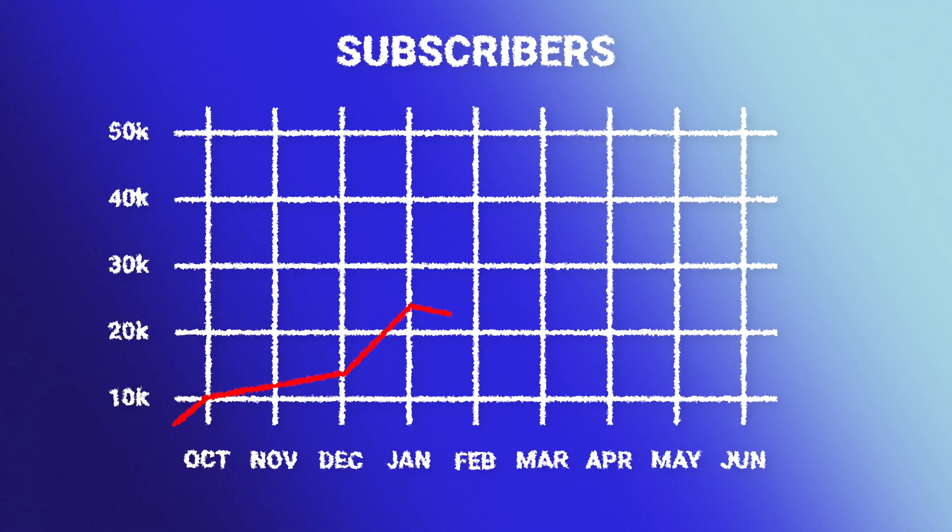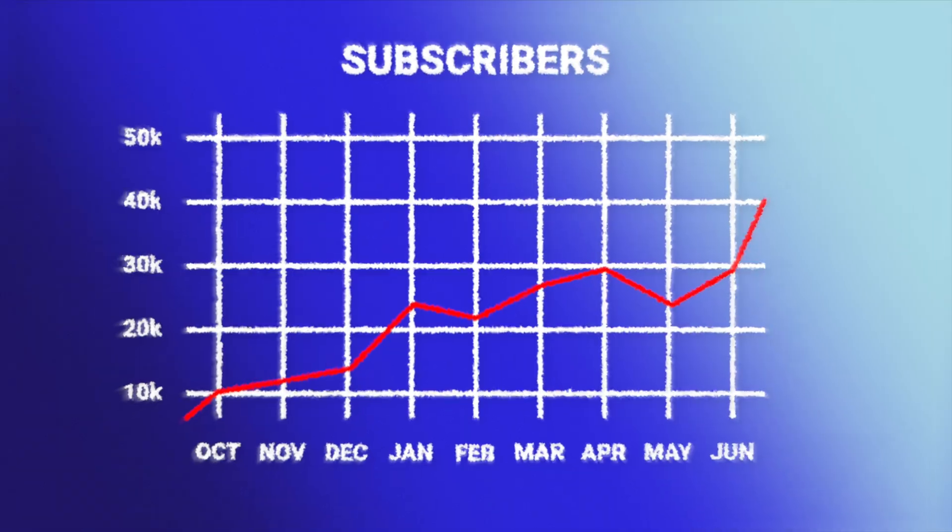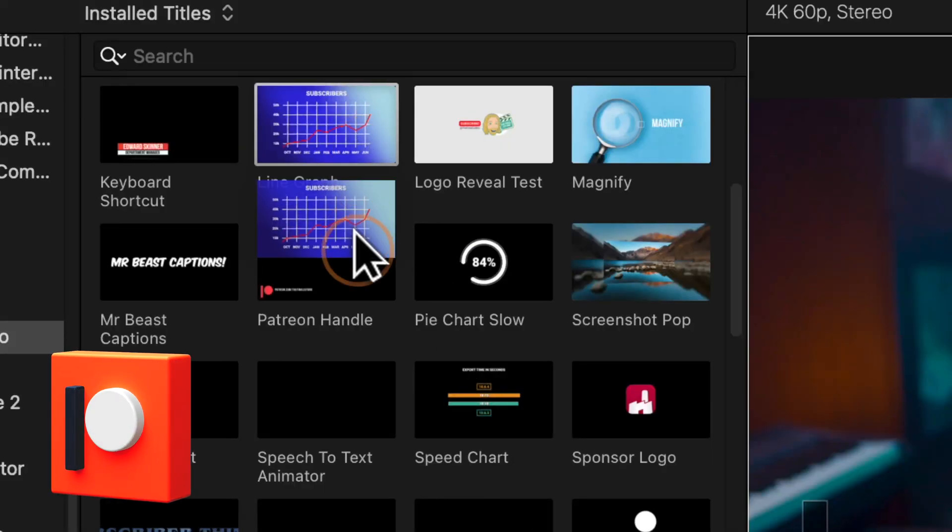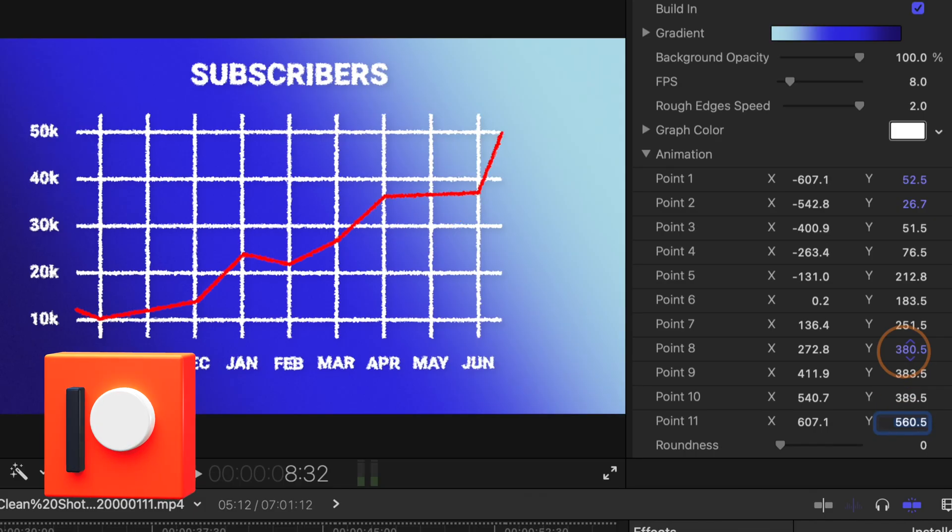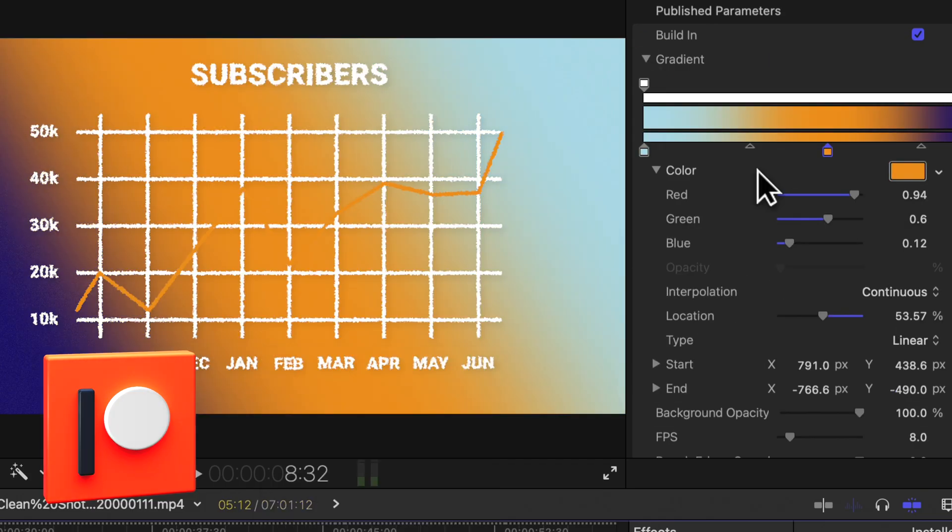Today in Apple Motion, I'm going to show you how to build a line graph that is massively inspired by the YouTube channel Vox. Also, if you're a patron, you can download this project file and use it in your videos right now.